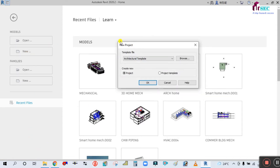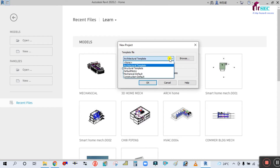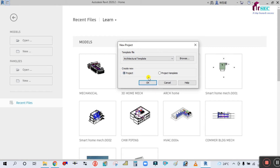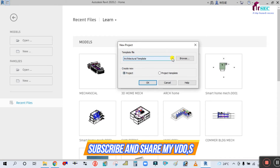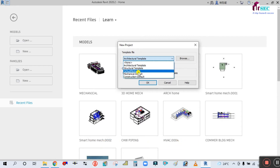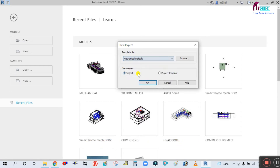Simply click on New. The new project template dialog opens. You can see there are many templates here: architectural, structural, default metric, mechanical, and construction — but there is no fire protection system template. So click on the Mechanical Default and select Project Template, then click OK.